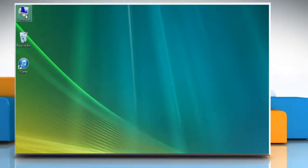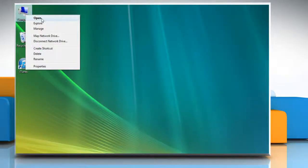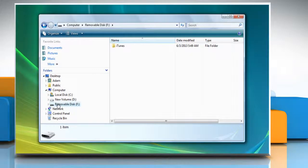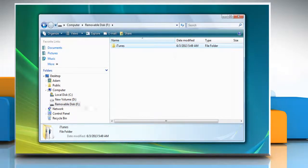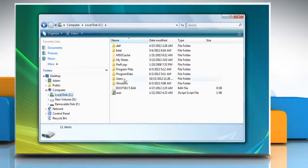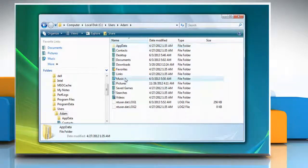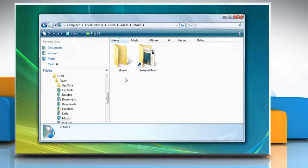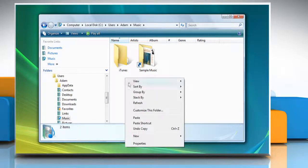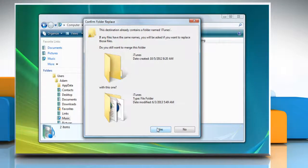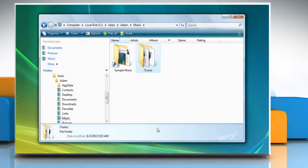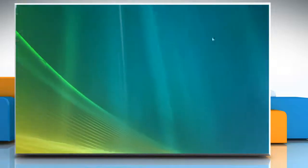To restore the iTunes library, navigate to the external drive where you have created the backup of iTunes library. Copy the iTunes folder and navigate to the same location from where you have taken the backup earlier. Paste the iTunes folder here and then replace the files or folder if asked. Close the window.